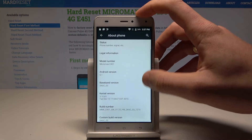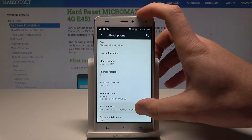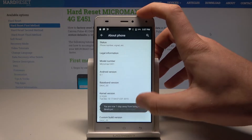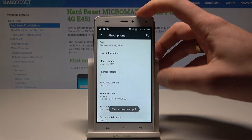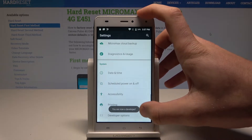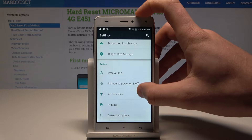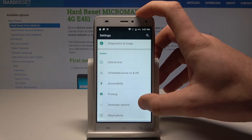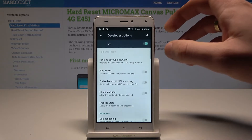Scroll down again and tap a couple of times on Build Number. As you can see, you are now a developer, so you can go back and tap on Developer Options.